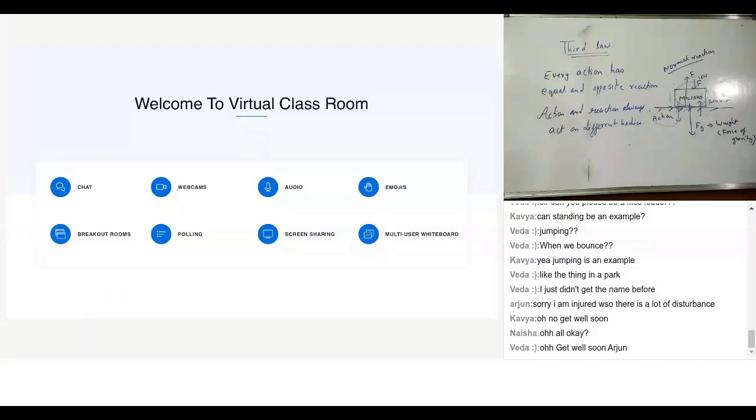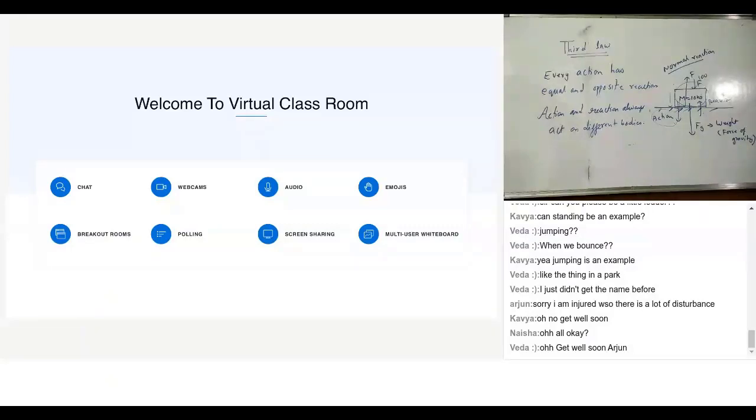So now, what I wanted to say is when you're swimming, the common example where we use Newton's third law directly. When you are swimming, what do you do? You push water back and the water pushes you forward. That's Newton's third law.